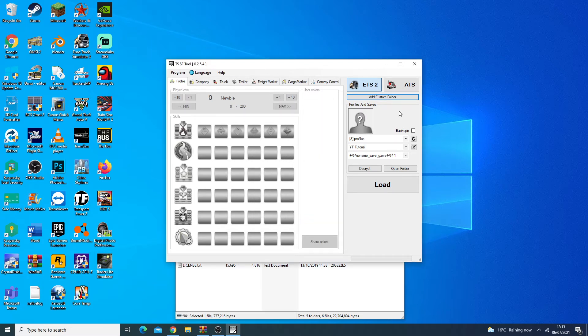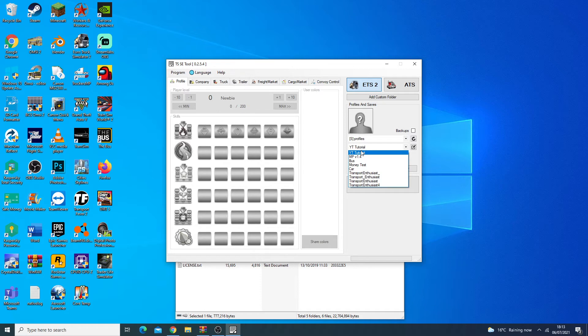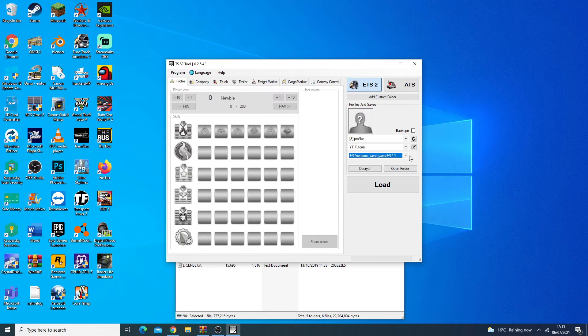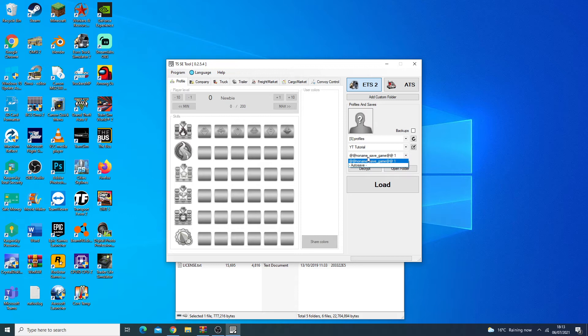Now we need to select our profile. We have our profile automatically selected, basically the last game we played. As you can see here it's YT Tutorial, but you can go through here and select whichever profile you want to edit. Then you'll have this section here for game saves. Sometimes you could have different saves, so make sure that you're editing the save game you want. As you can see here we have No Name Save Game 1, this is the one we said.